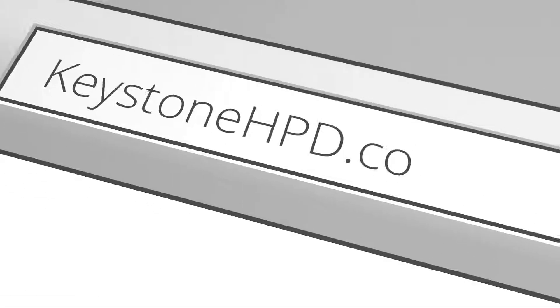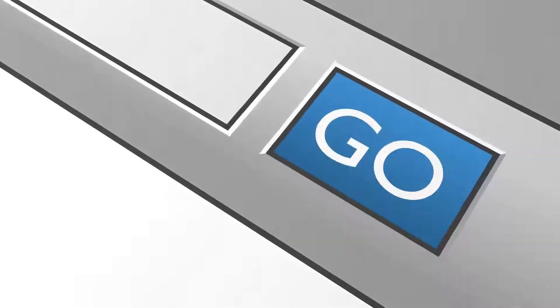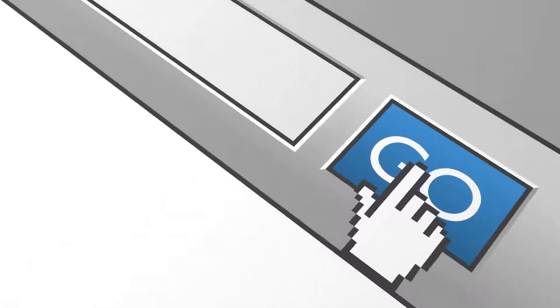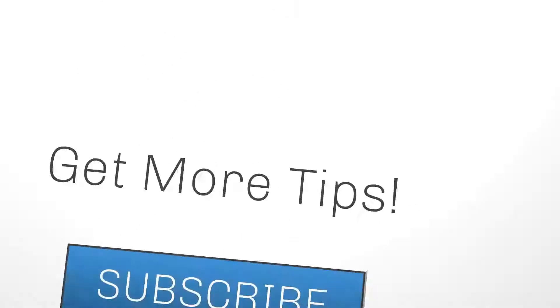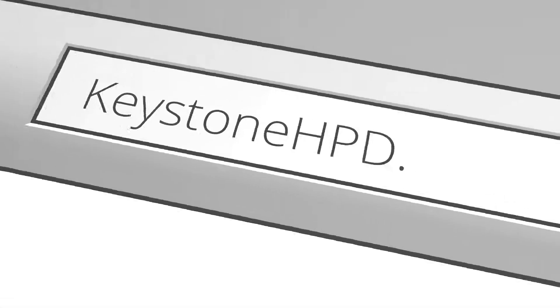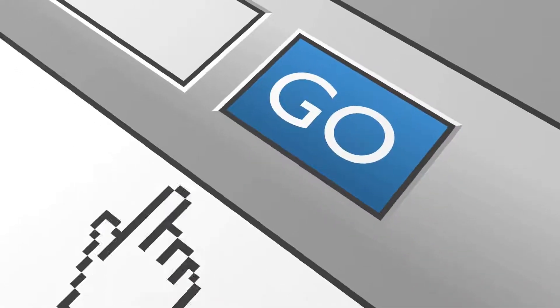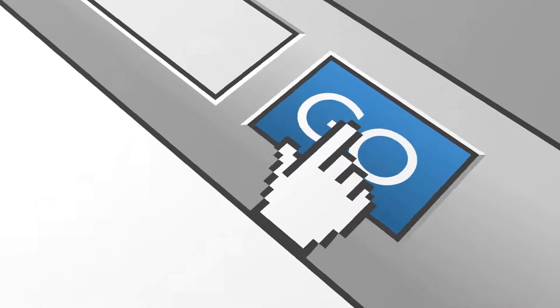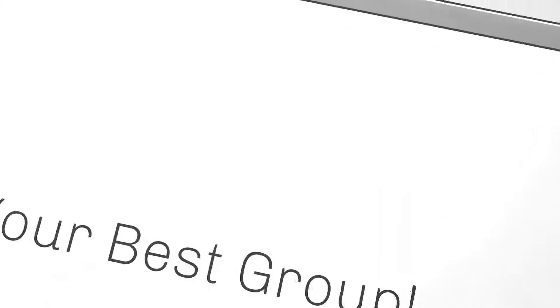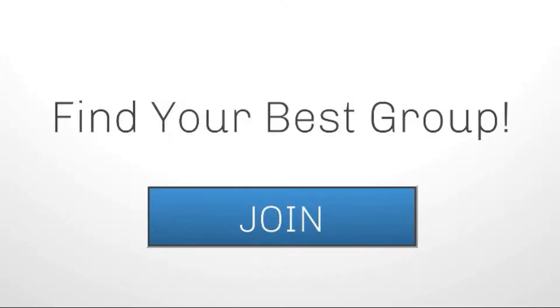Subscribe if you haven't done so yet and join one of our groups. You can subscribe at keystonehpd.com/insider-tips, and to find your best group option, visit keystonehpd.com/private-groups. Well, that's it for today's tip. Until next time, have a fun day.